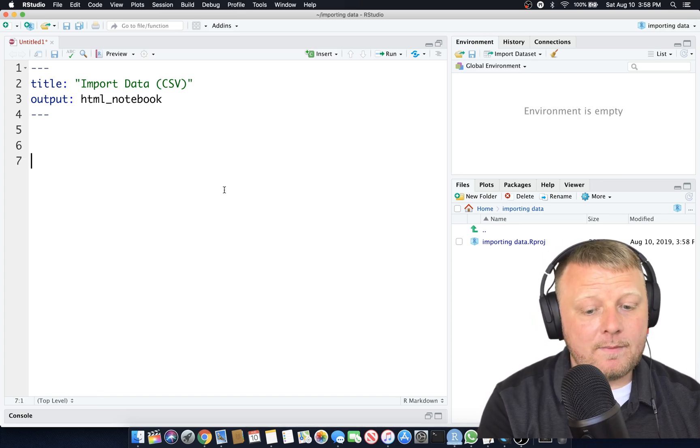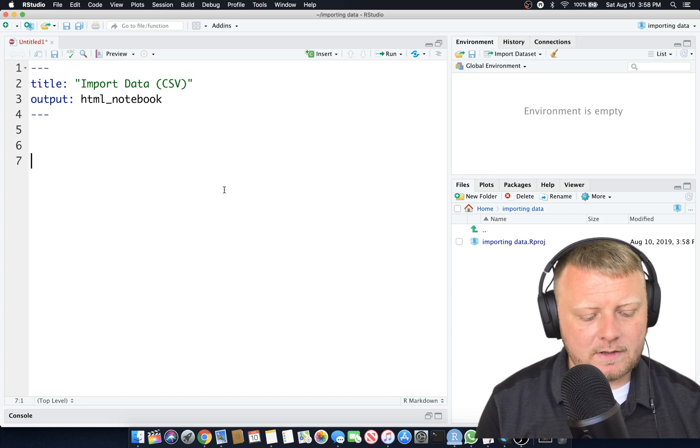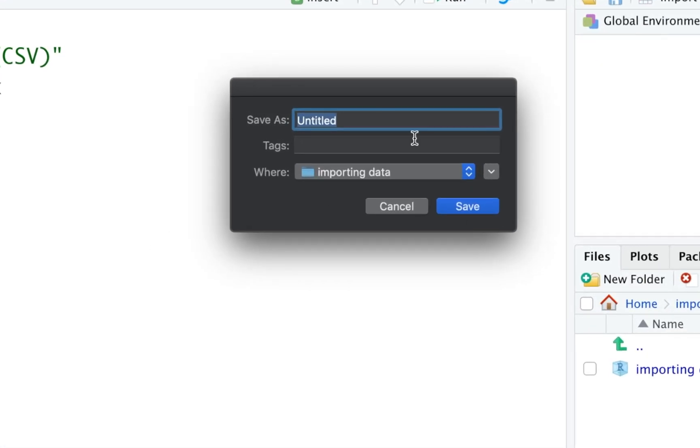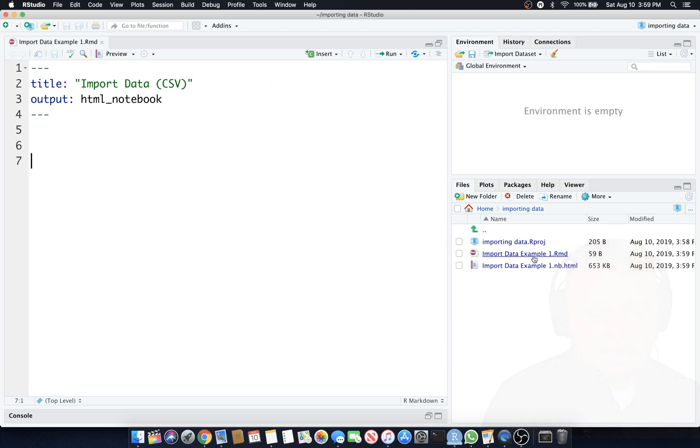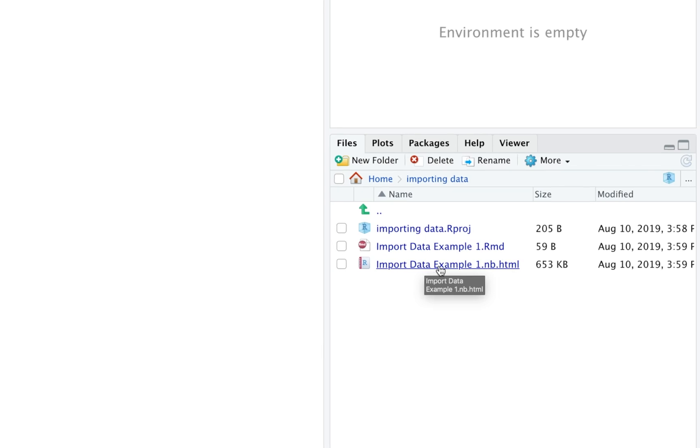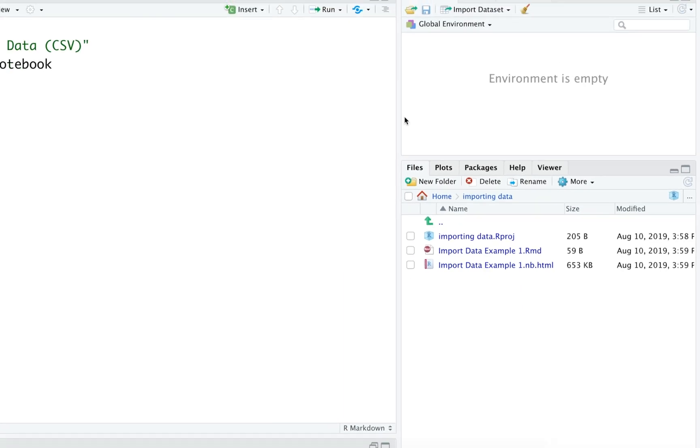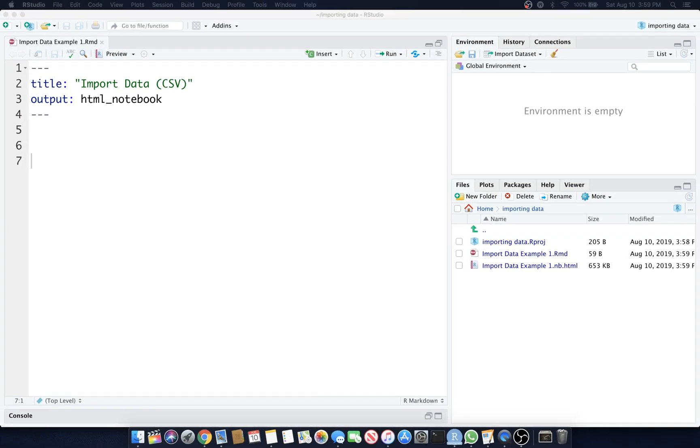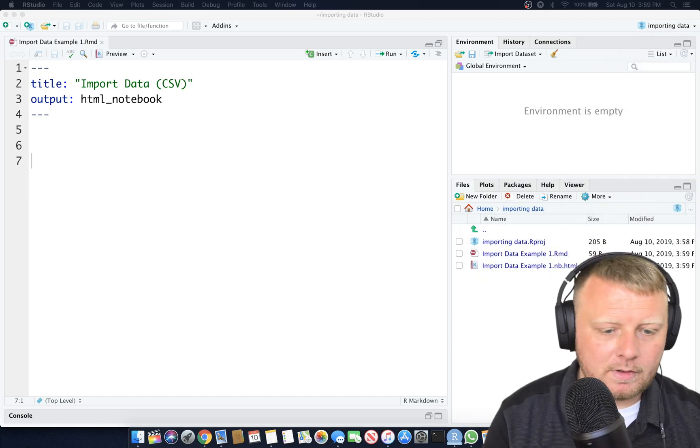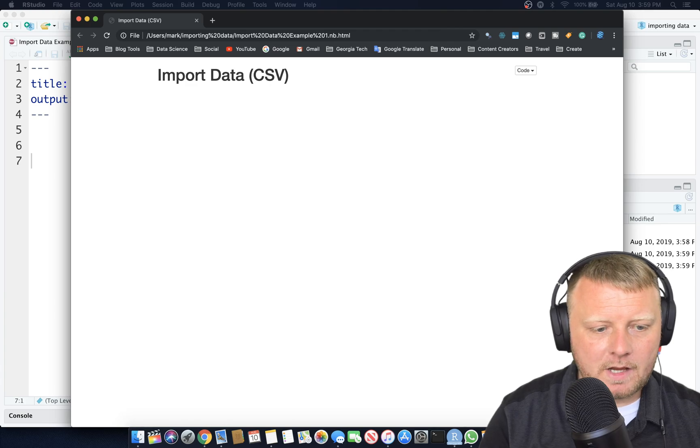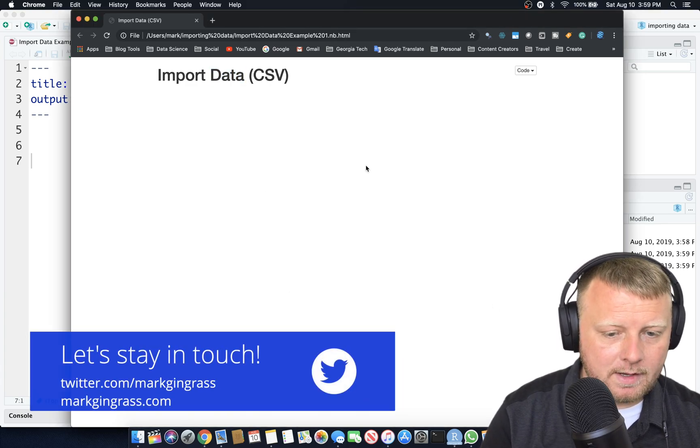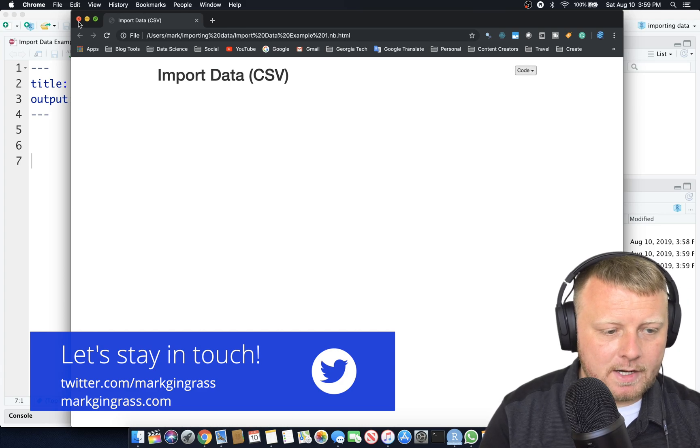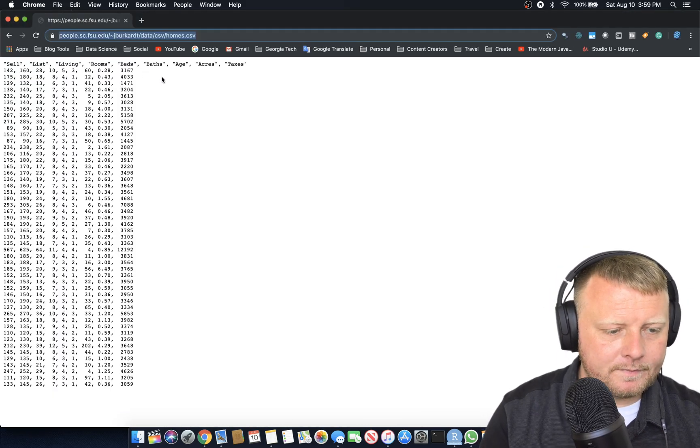Remember, this is a notebook file, so as soon as I save it, I'm going to do command S, and we'll call this import data example 1, and click on save. As soon as I save it, you'll see import data example 1.html on the bottom right. Open that in the browser.